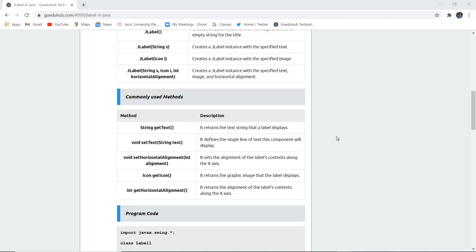For alignment you can use void setHorizontalAlignment(int alignment). It sets the alignment of the label contents along the x-axis.